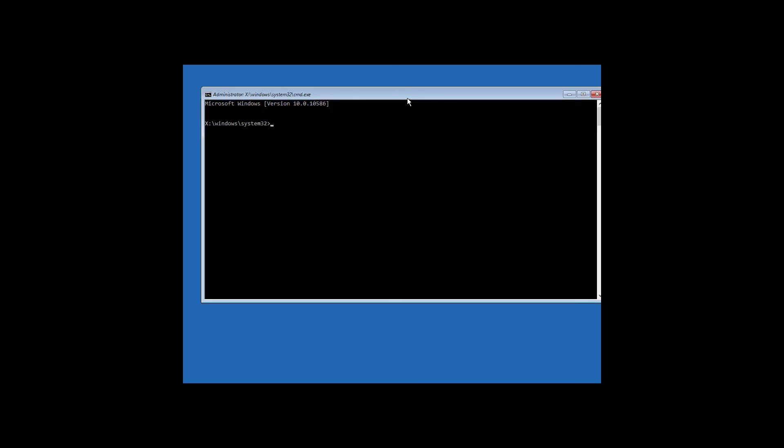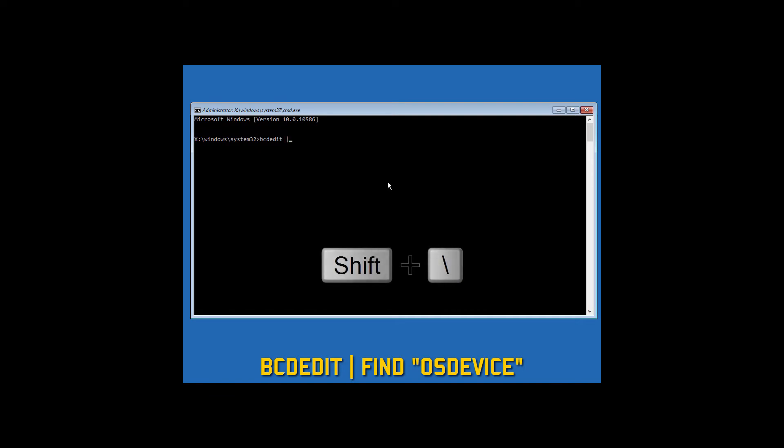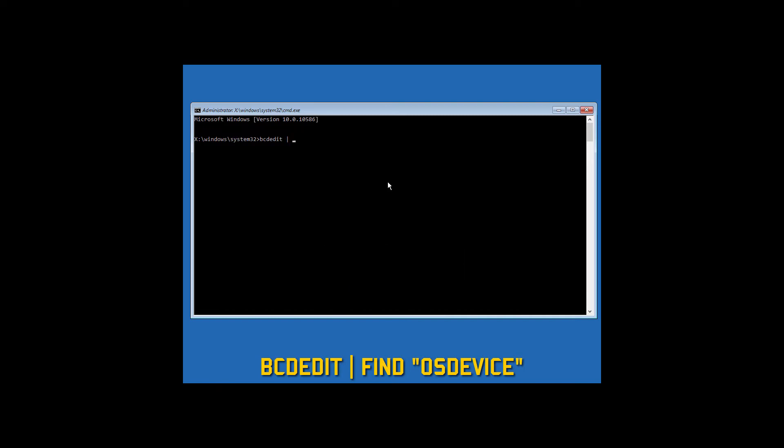A command window will open up. Now type bcdedit space pipe (to get this symbol just hold down shift plus backslash key), then space and then find space OS device within quotes and hit enter.